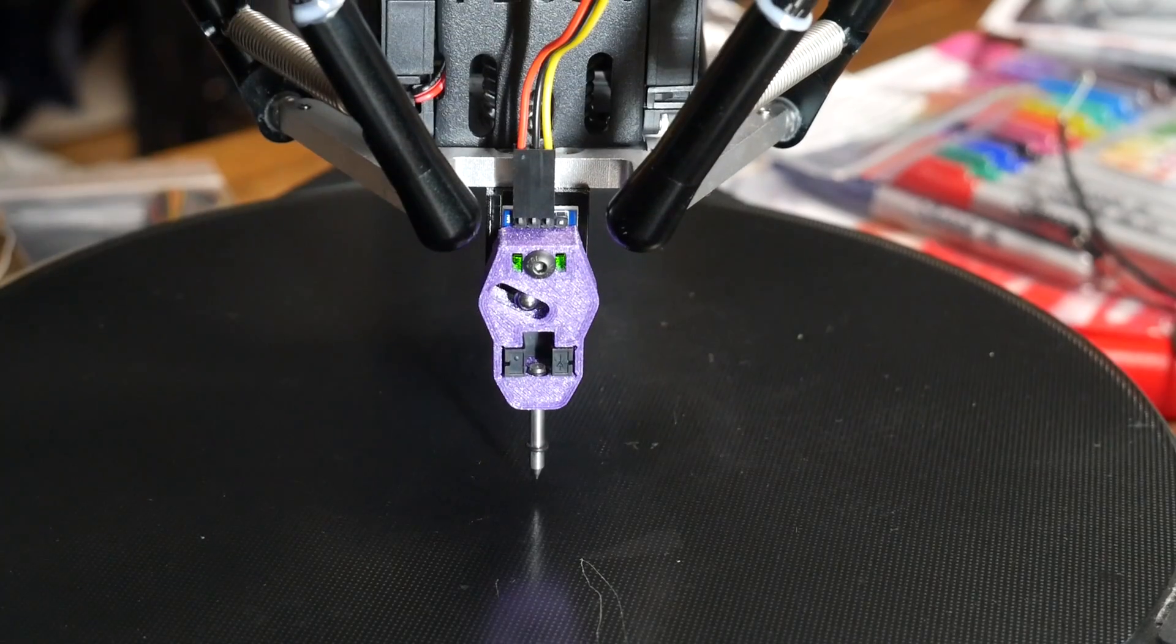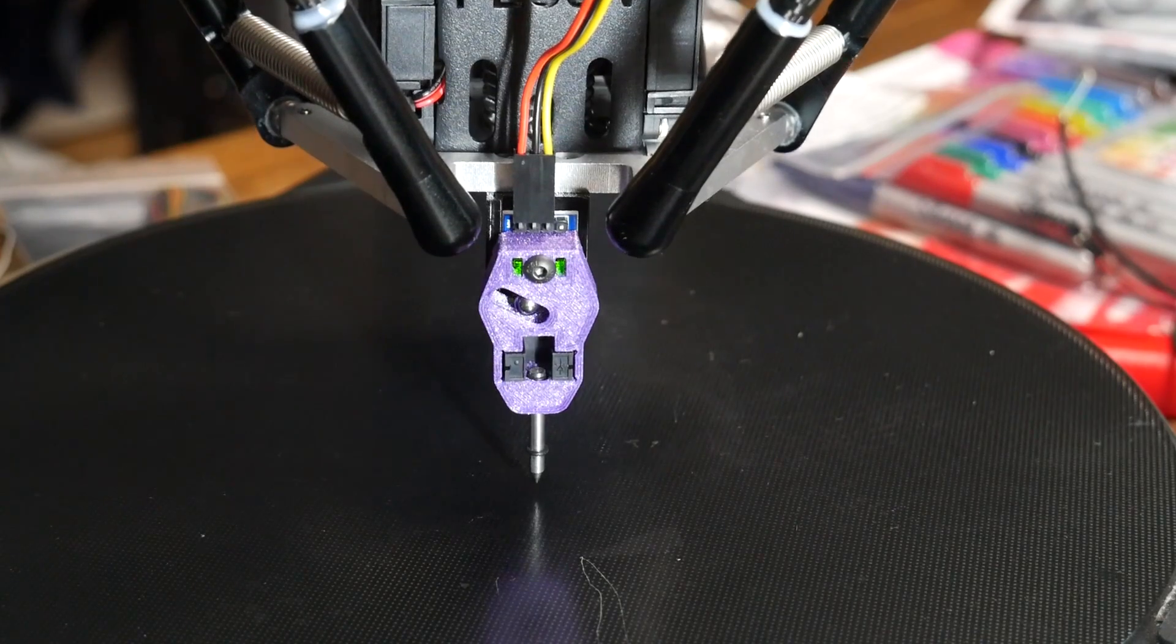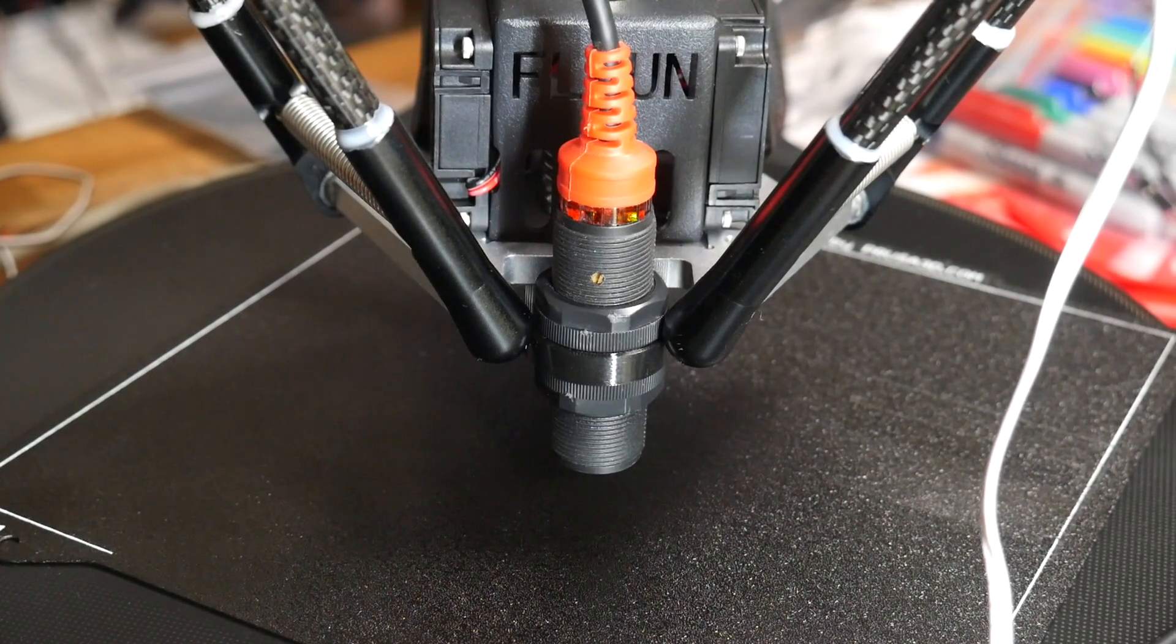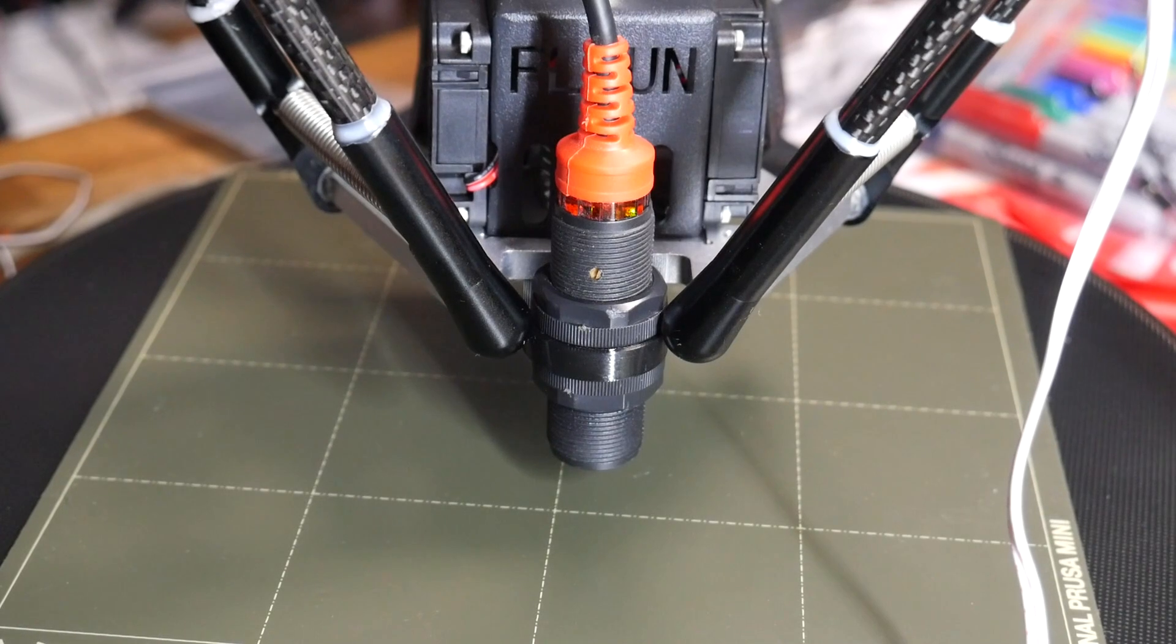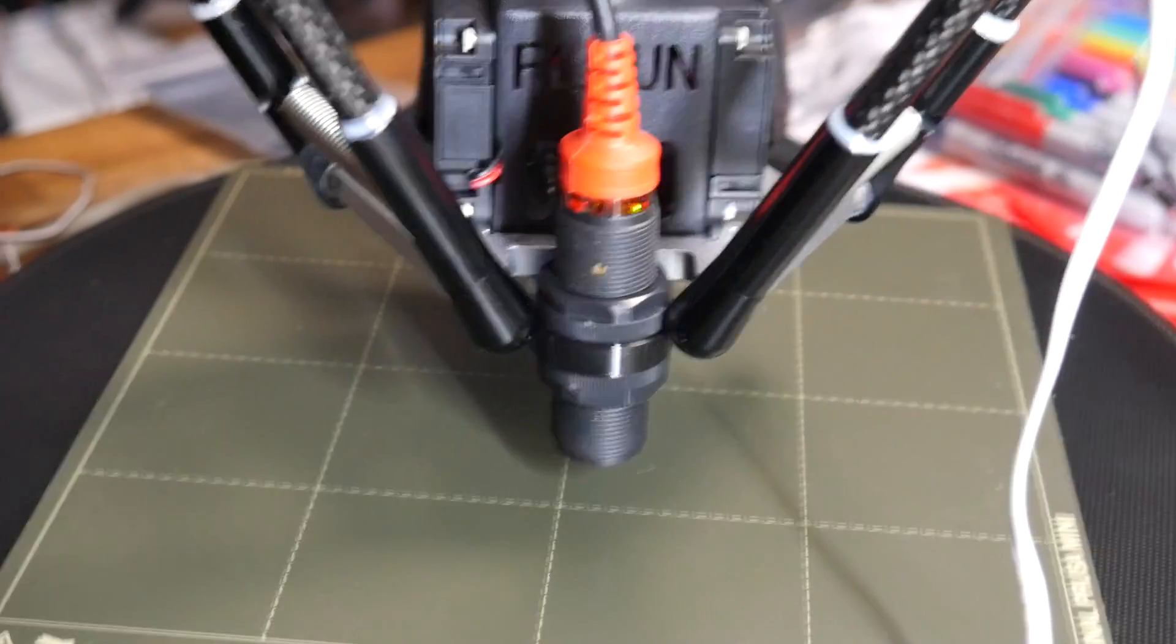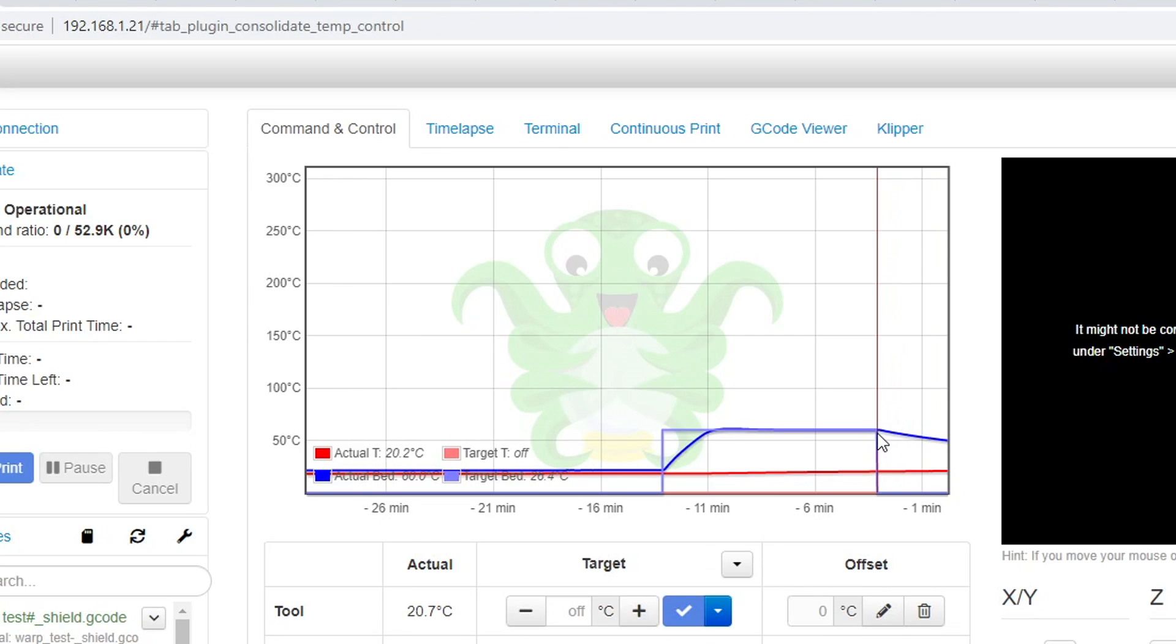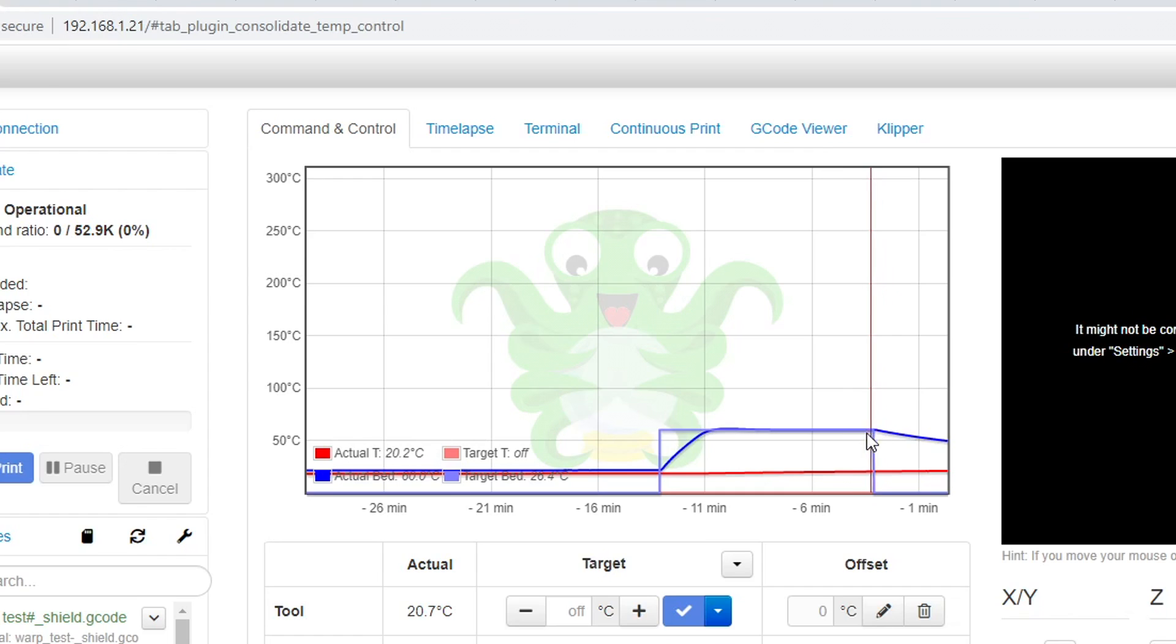While glass was my default probing surface, I also tested on spring steel sheets, covered in both textured and smooth PEI coatings to see if that made any difference. My baseline probing was done with the bed at room temperature, but I also tested setting it to 60 degrees, giving it 10 minutes to reach the temperature and then settle, and this would let me test which probes were affected by temperature, and if there was any interference from the heater being on.